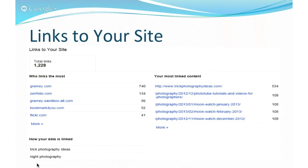The links-to-your-site tool not only displays who links to your site, but how many links it has found within each linking site. You can also see your most linked content and the anchor text used for links. You can use this information to determine what products to add to your site or which topics are most popular and write more articles on those related topics.